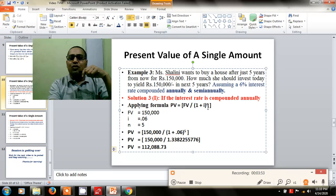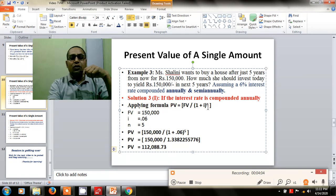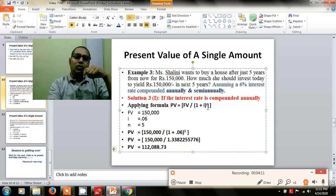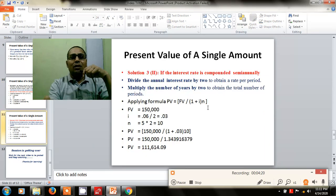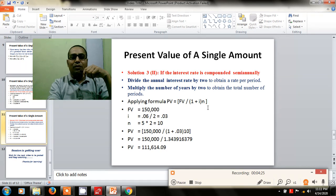If the person is going to invest at the compound annual interest rate, then after applying the formula, they need to deposit 1,12,088.73 rupees today for the future house purchase of 1,50,000 rupees. If the money is to be invested on the basis of semi-annual interest rate, the formula remains the same but the interest rate and number of periods are to be calculated separately.